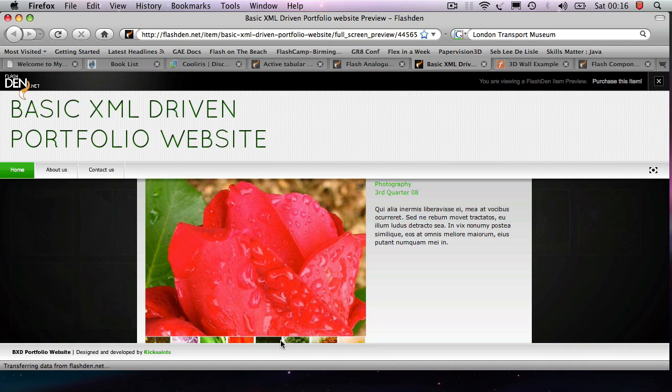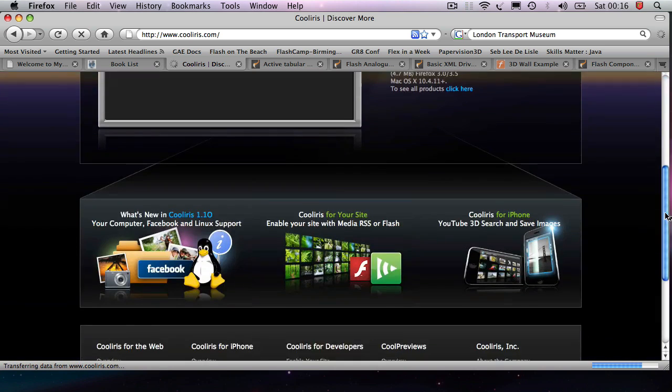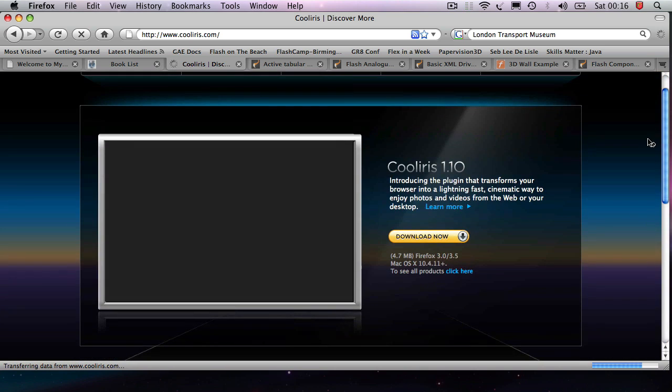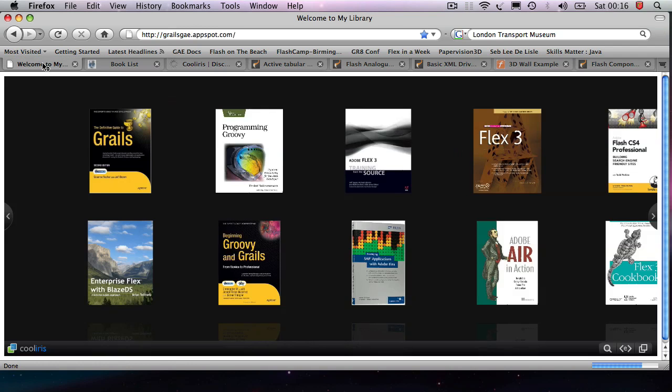So what are we going to do today? There's this really interesting library called CoolIris. You can download it by going to the CoolIris website. And what this is, is it's a 3D wall component.